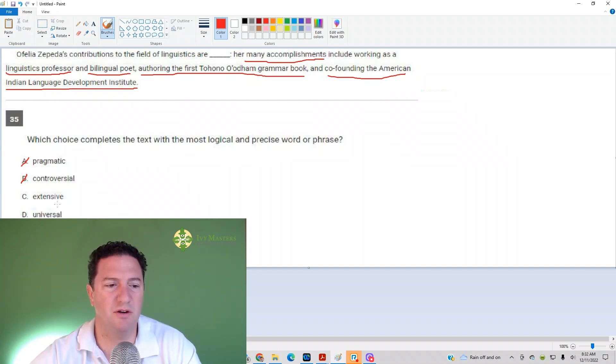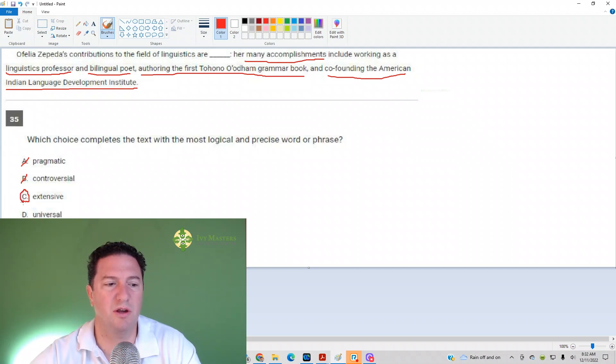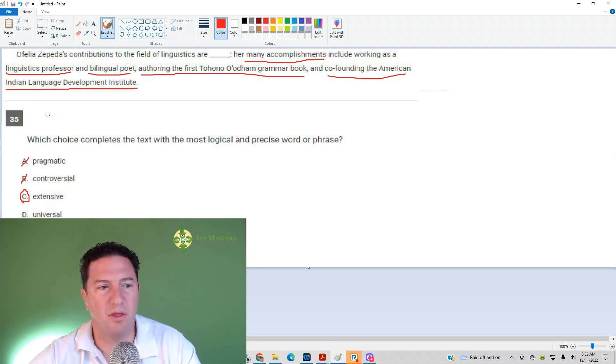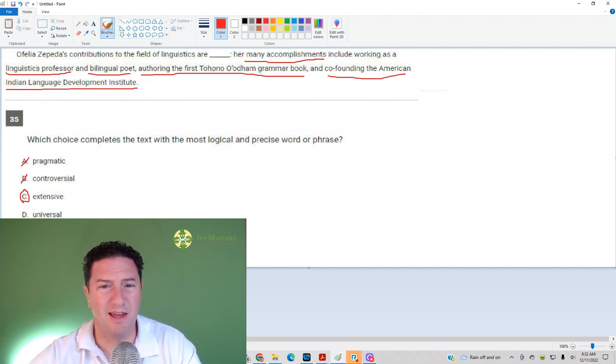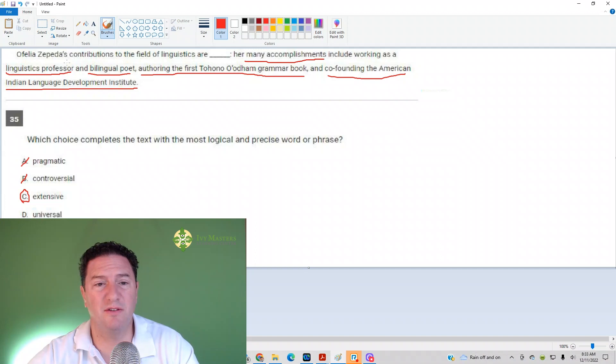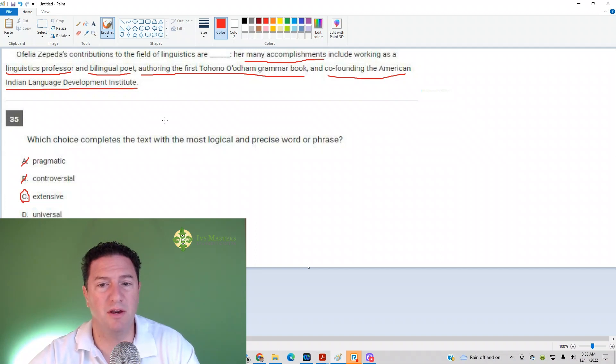Answer C, extensive, looks like it's going to be our correct answer, because her work has gone through, has touched so many different facets of Native American,